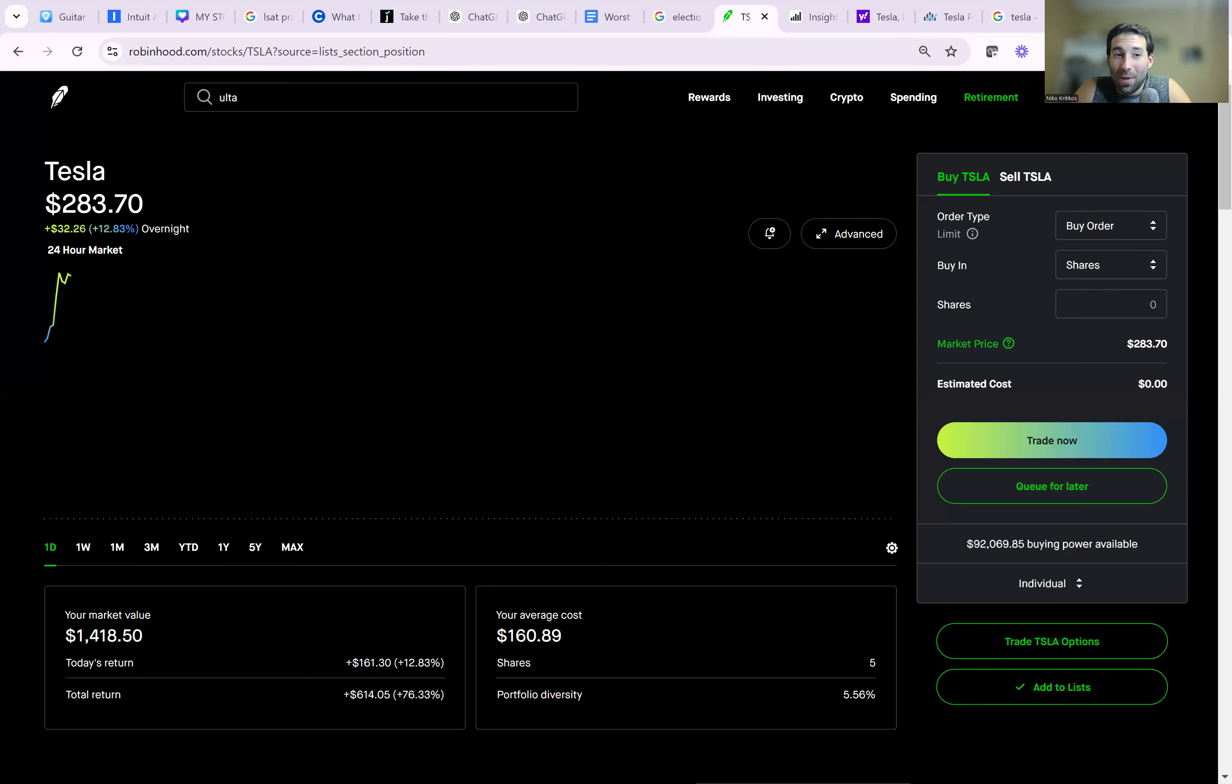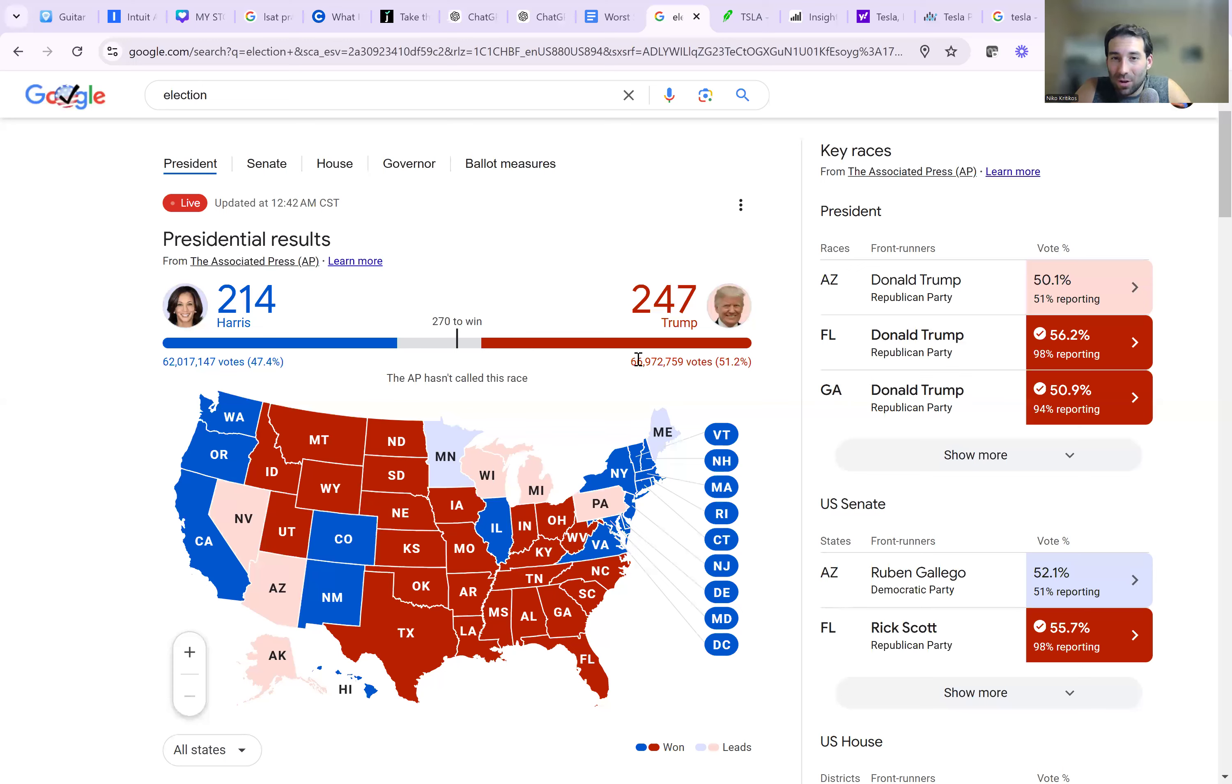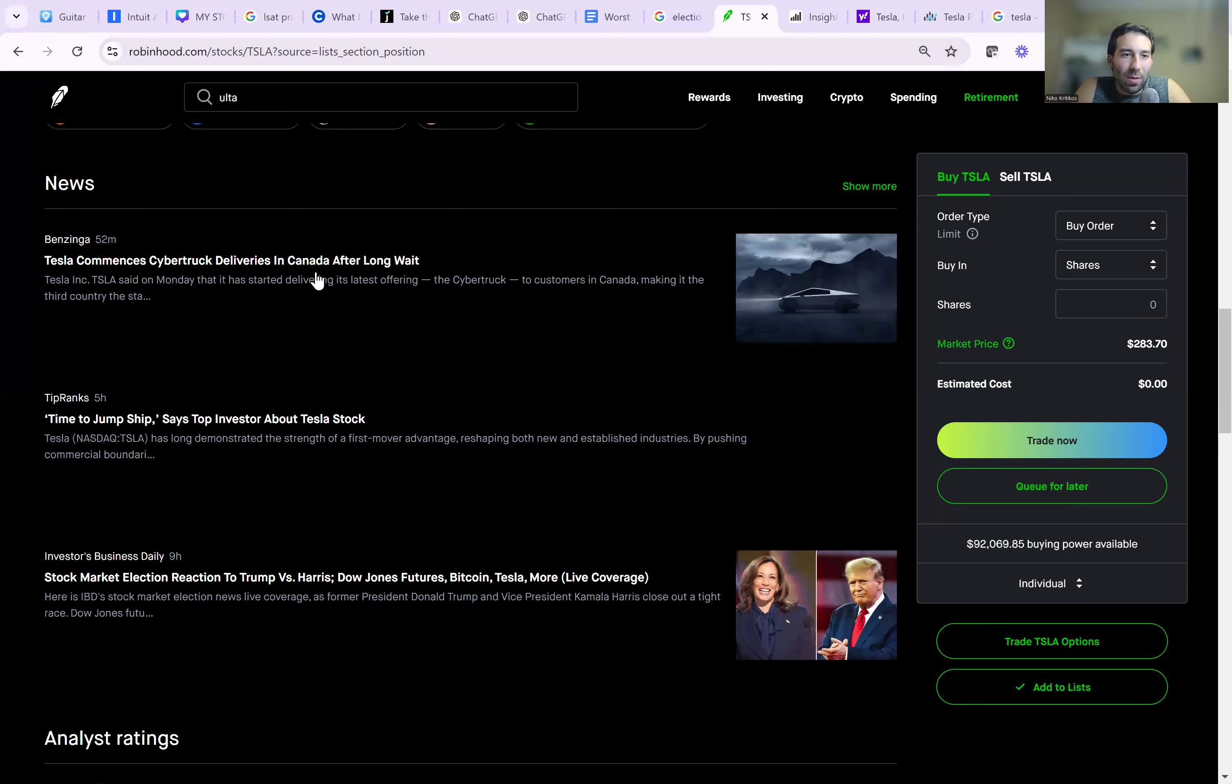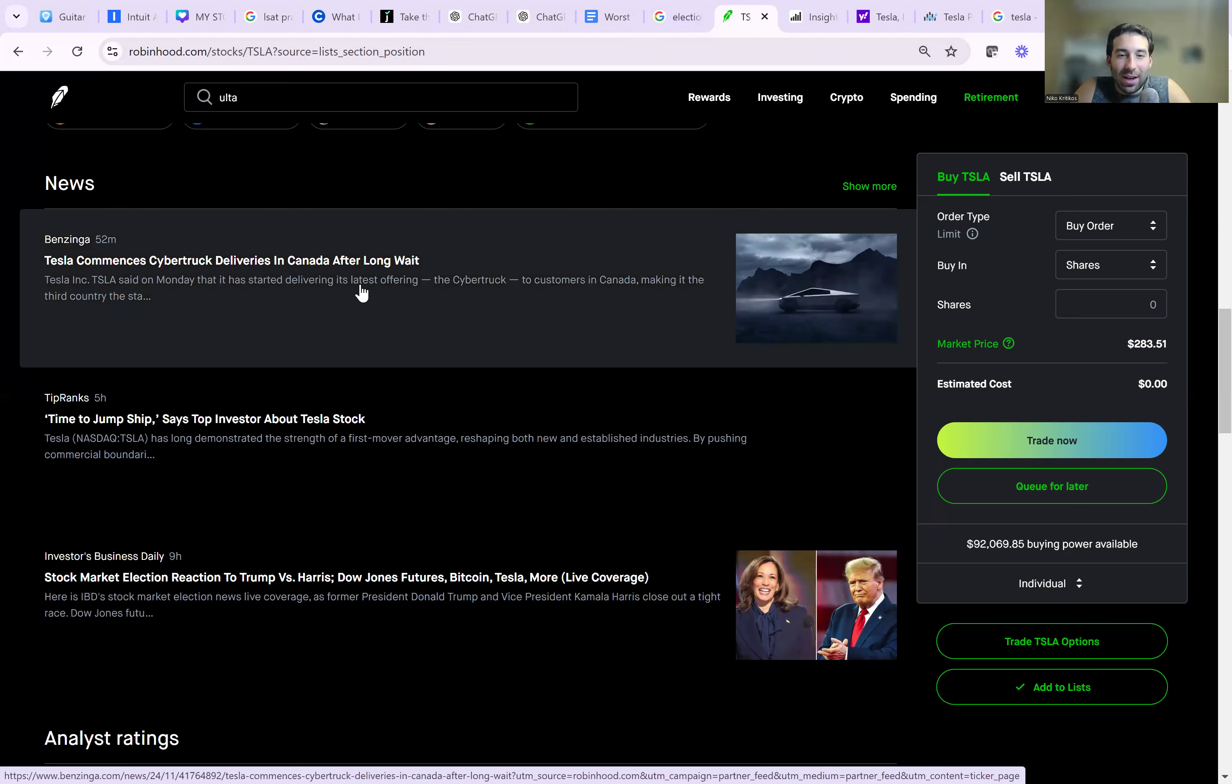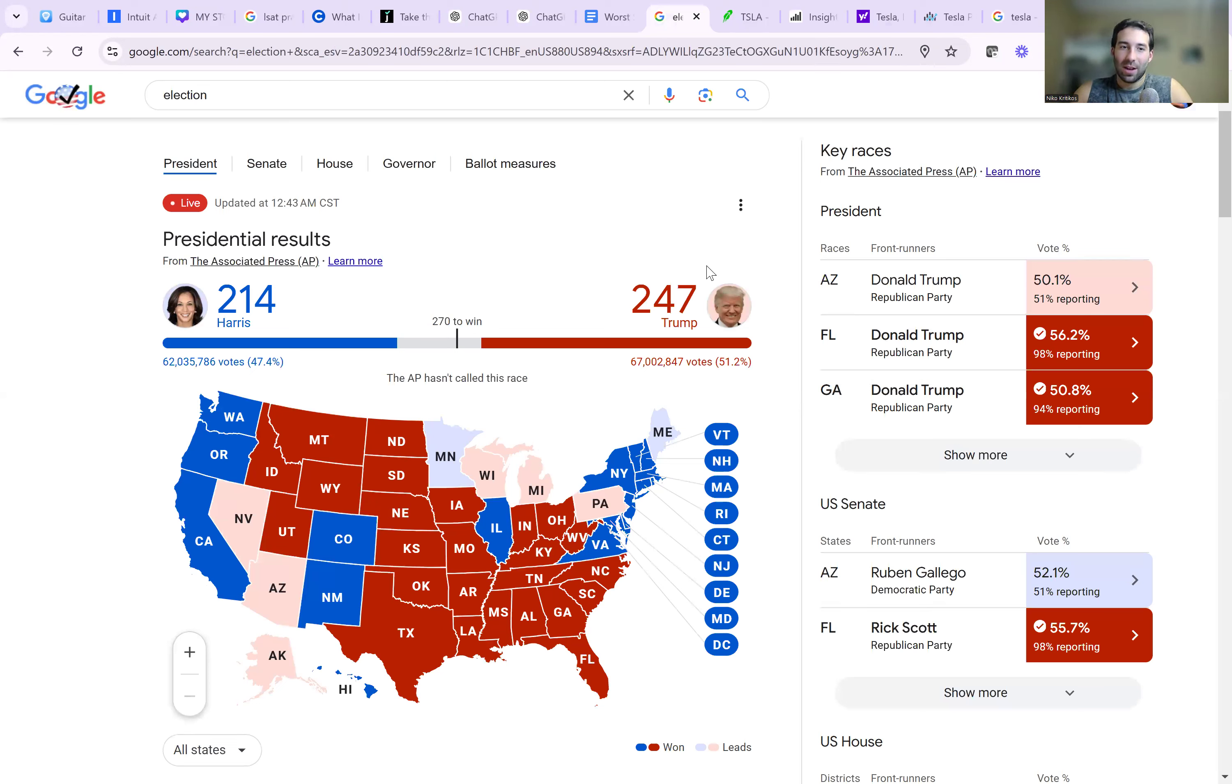And it looks like the main catalyst for this is probably the fact that Donald Trump is about to win this election. But we also have some other news that they are going to begin deliveries of the Cybertruck in Canada after a long wait. So this now makes it the third country after the United States and Canada. But the big thing is probably that Donald Trump is about to win here because Elon Musk endorsed Donald Trump and it looks like they get along pretty well together.